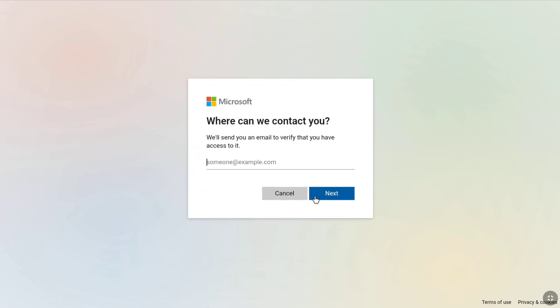Microsoft will ask where they can contact you and will send you an email to verify that you have access to it. Enter any email address that you are currently using and that you want to add to your Microsoft account after recovering it. After entering your accessible email address, click on Next.